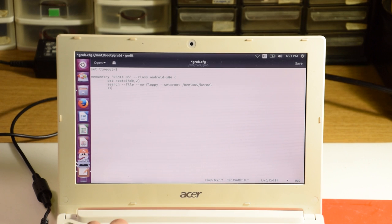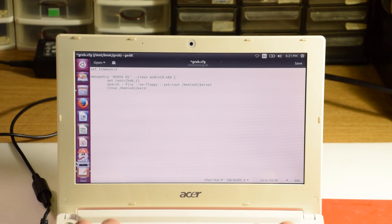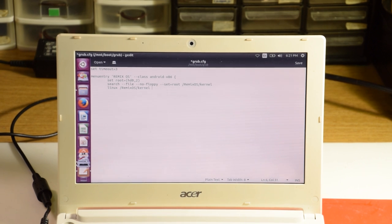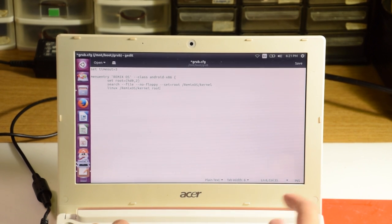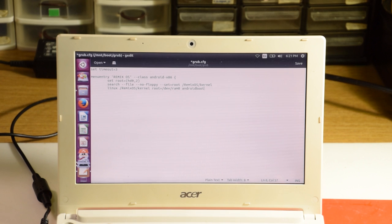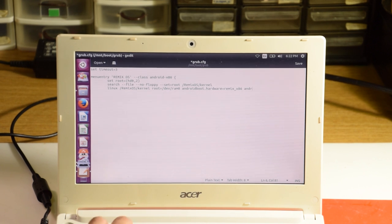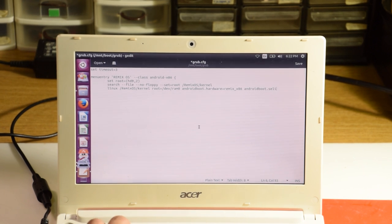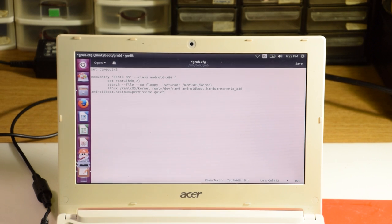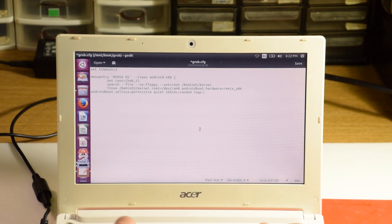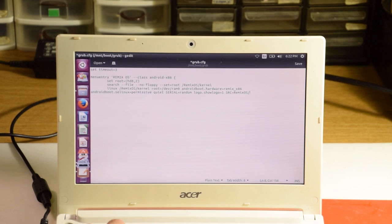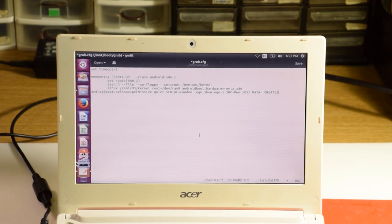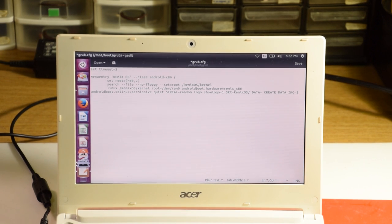Remember that the name of the folder we saw before this was remixOS, and it had a file inside it called kernel. Next line, and this is a long one. Linux space slash remixOS slash kernel space root equals slash dev slash ram0 space androidboot.hardware equals remix underscore x86 space androidboot.selinux equals permissive space quiet space serial equals random space logo.showlogo equals one space src equals remixOS slash space data equals and finally, create underscore data underscore img equals one.